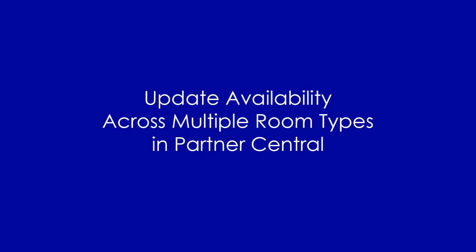Hello there. Thank you for partnering with Expedia Group. Let's walk through the steps for updating availability across multiple room types using the bulk availability tool in Partner Central.